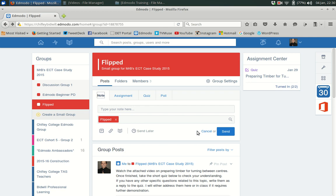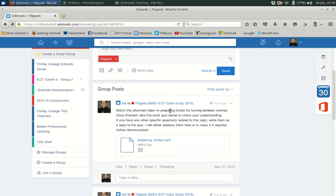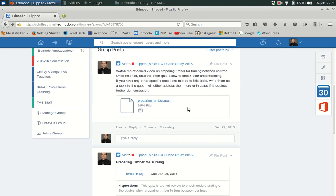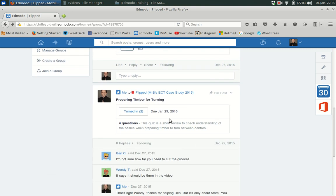In my flipped example here, what I've done is that I've created a class and we're going to do some woodturning. It's a practical class and I've got a video for them to watch on how to prepare their timber for turning and then I've included a quiz that they can take.